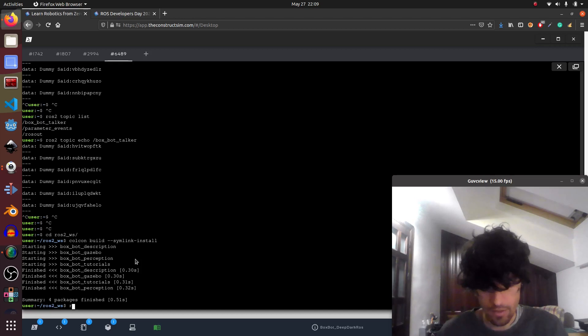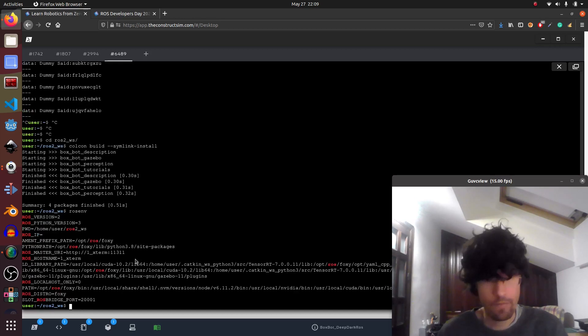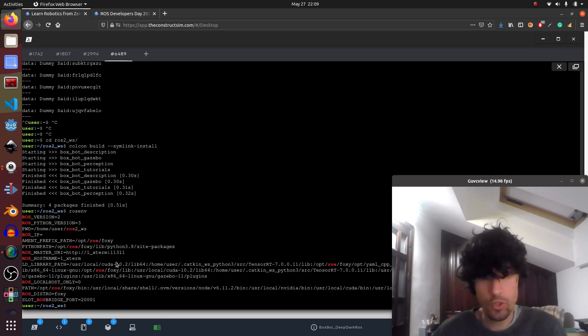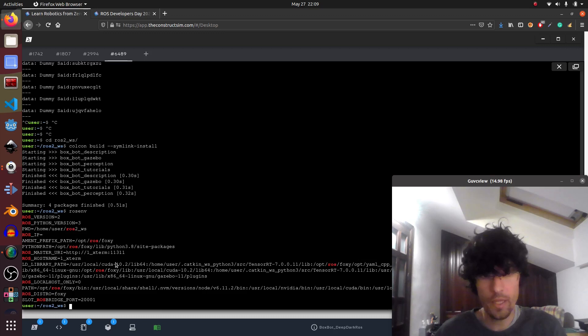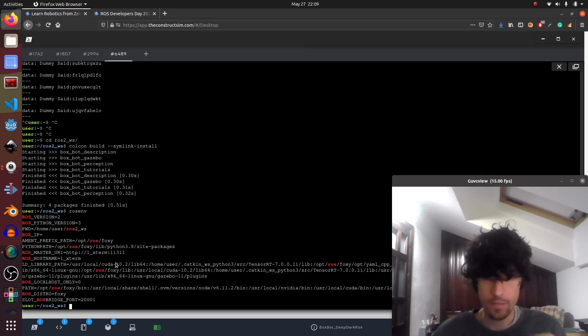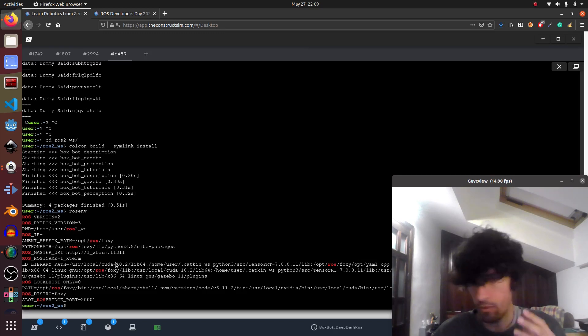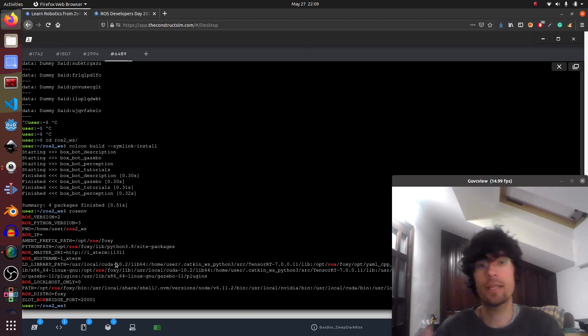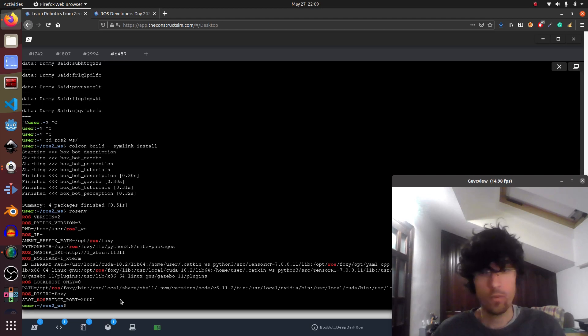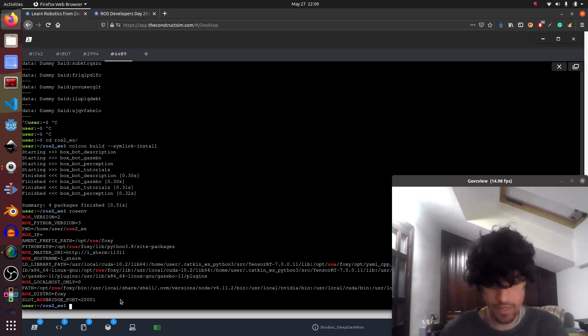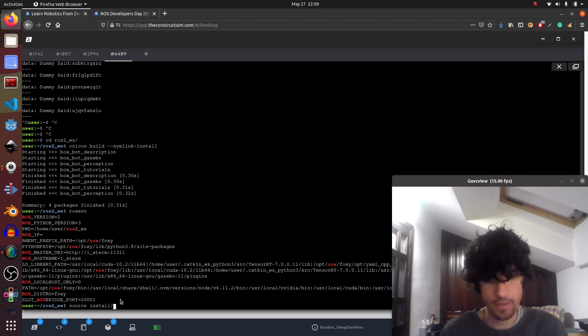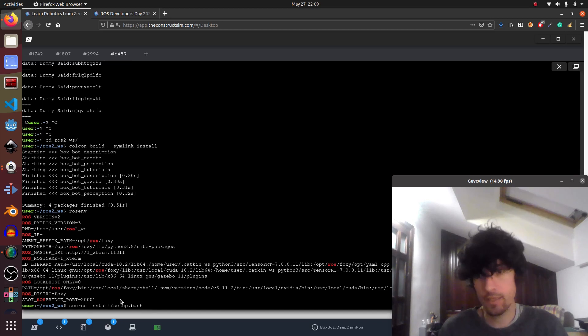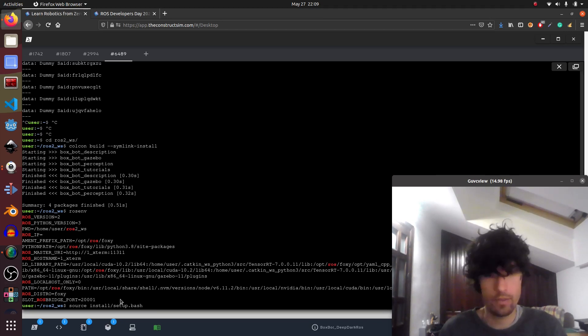Good. Again, I have to be sure that there's only foxy paths. No noetic, no other versions of ROS, especially of ROS1 because it conflicts. Okay. Once it's done, then we do a source install setup.bash. Again, it's different. Before it was devel. Now it's install.